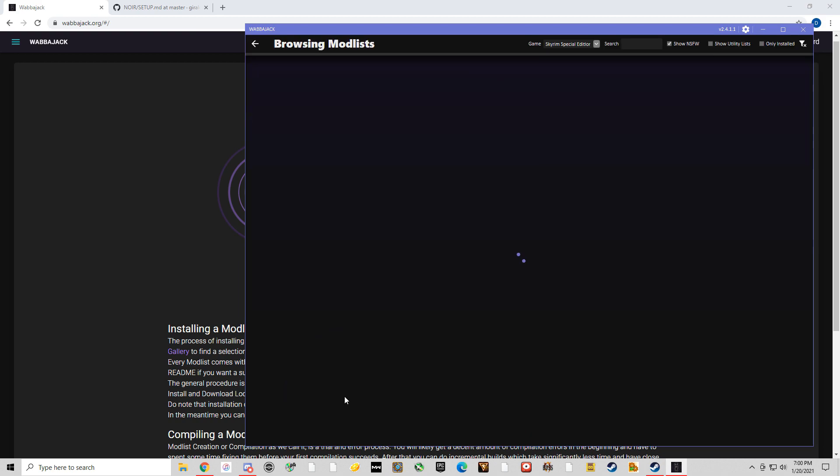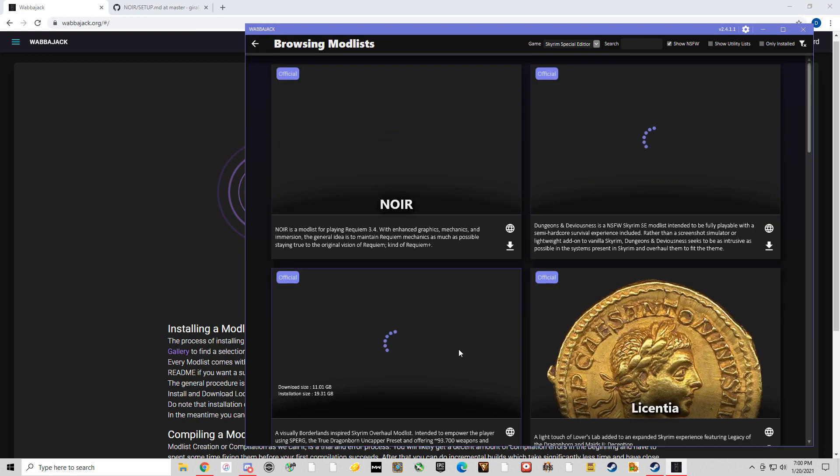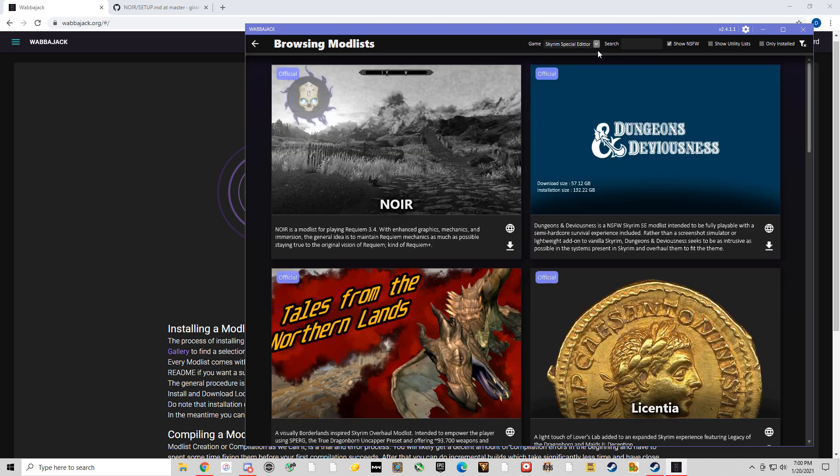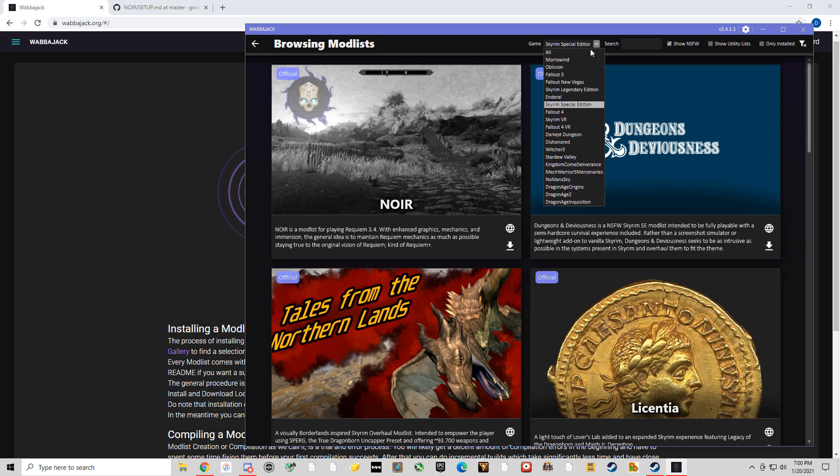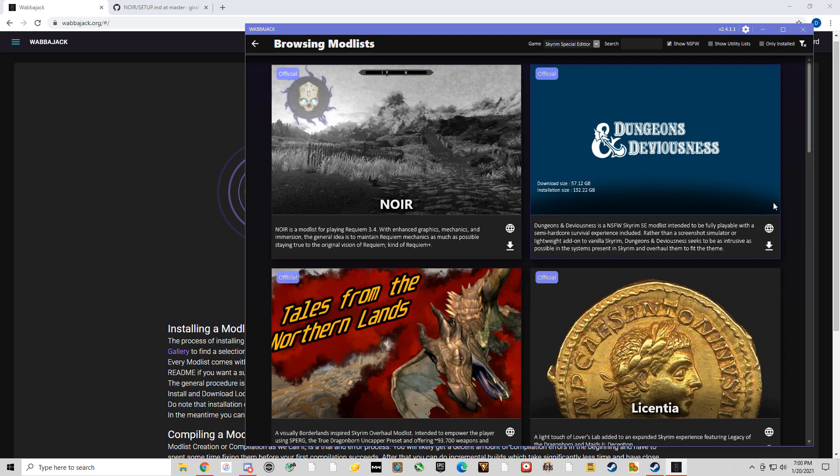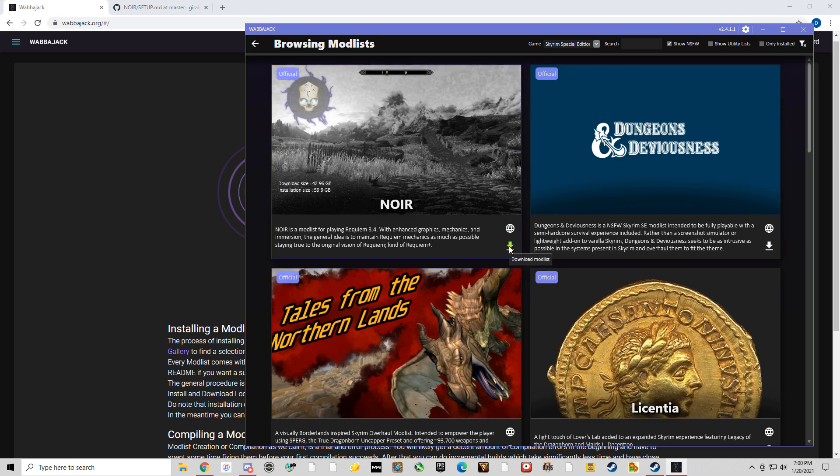So click browse mod lists and you're already almost halfway there. You got Skyrim Special Edition. You have all these different games that you can pick from, but we're going to do Skyrim Special Edition today. And just for example, we're going to download Noir.